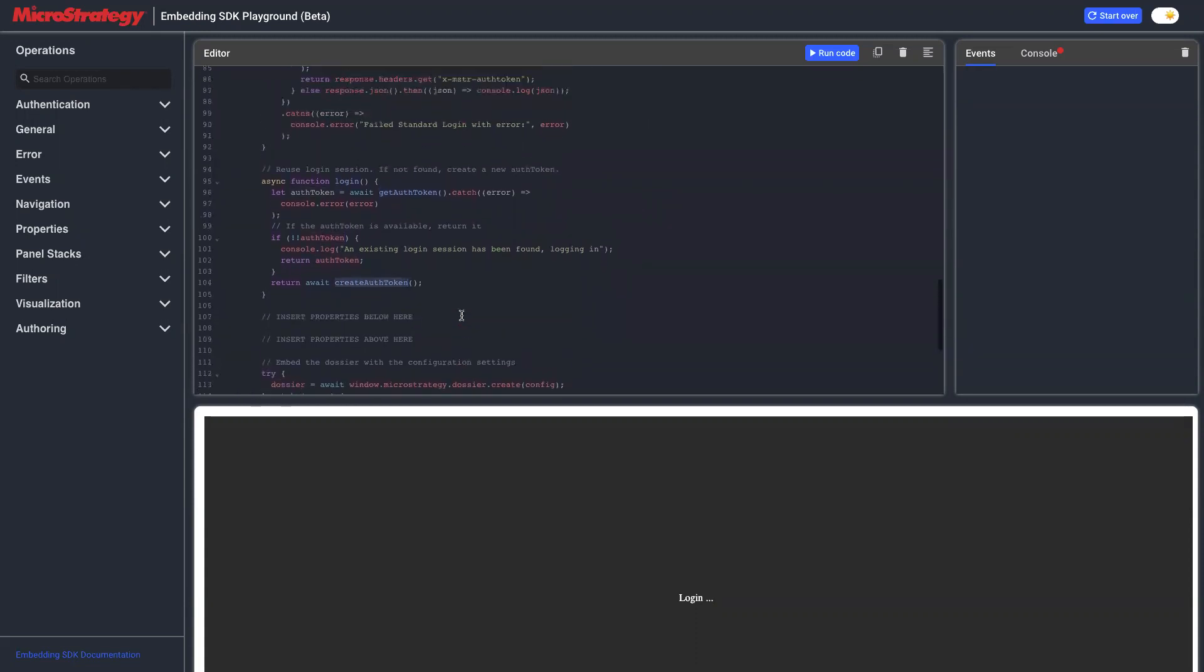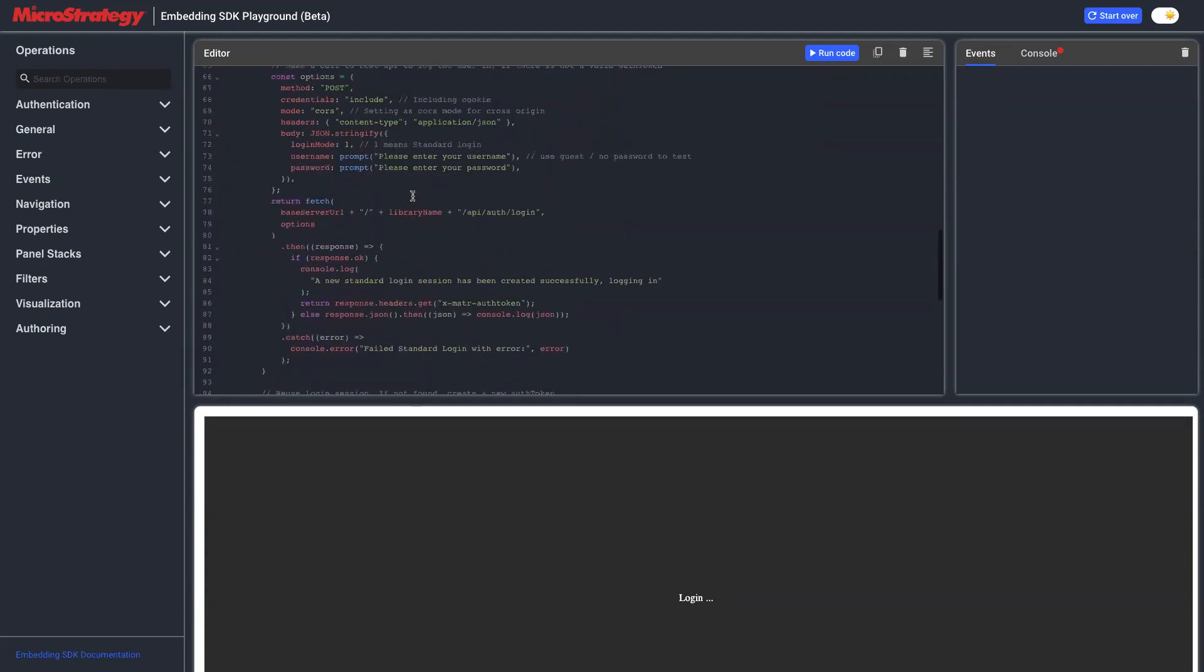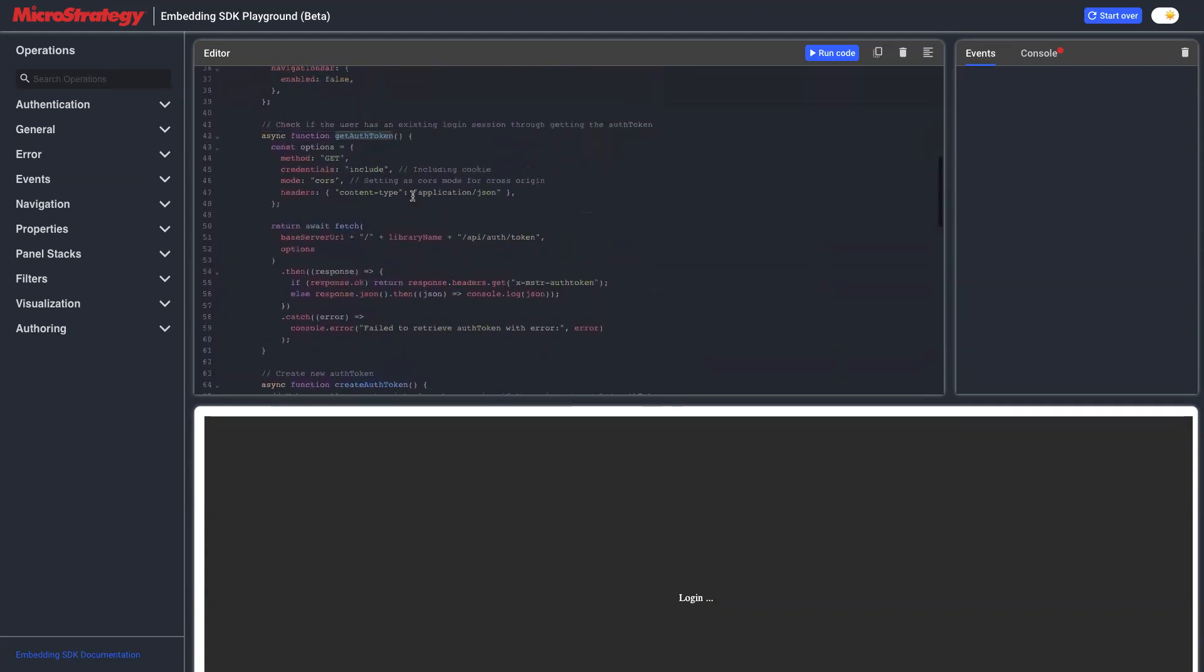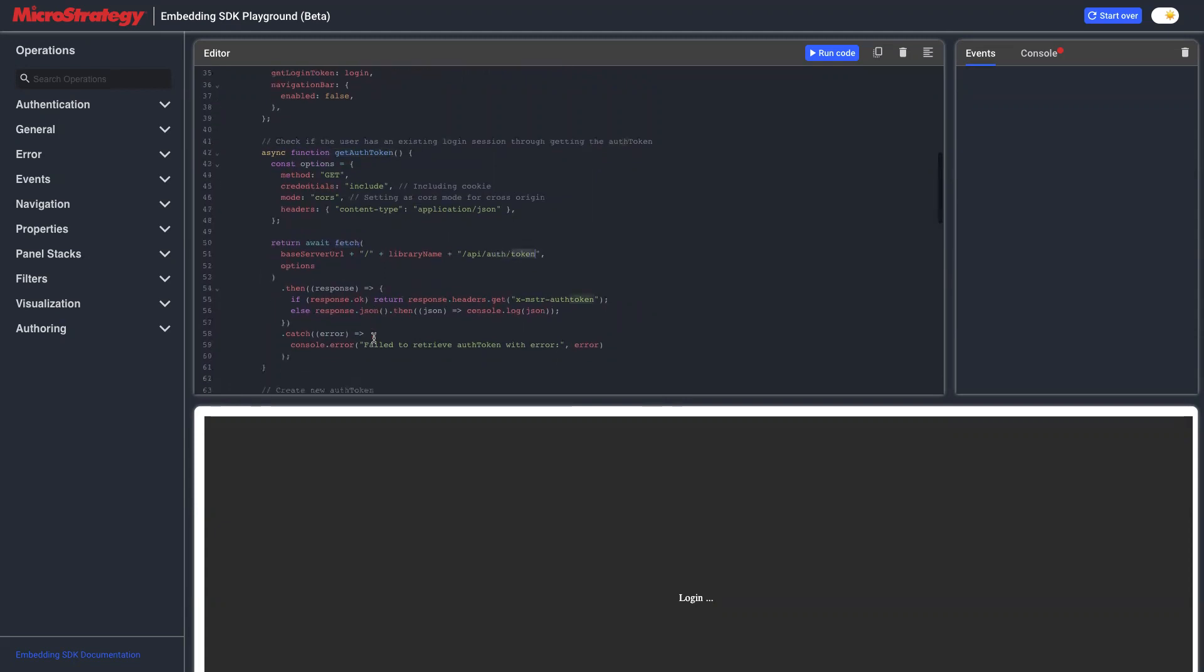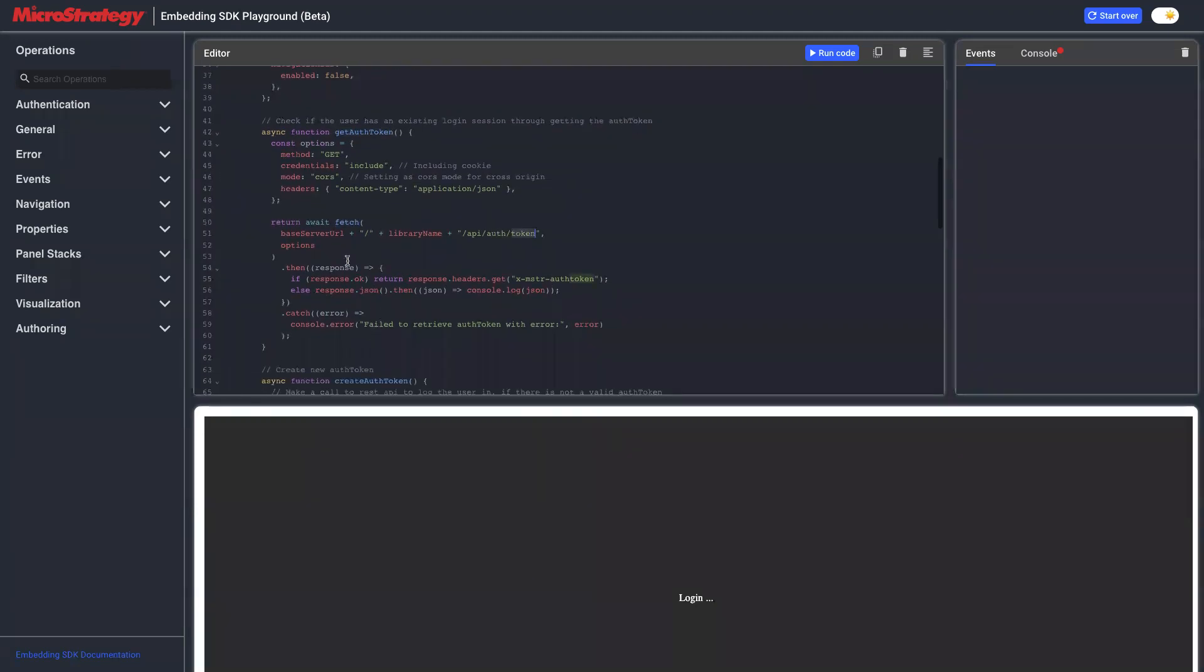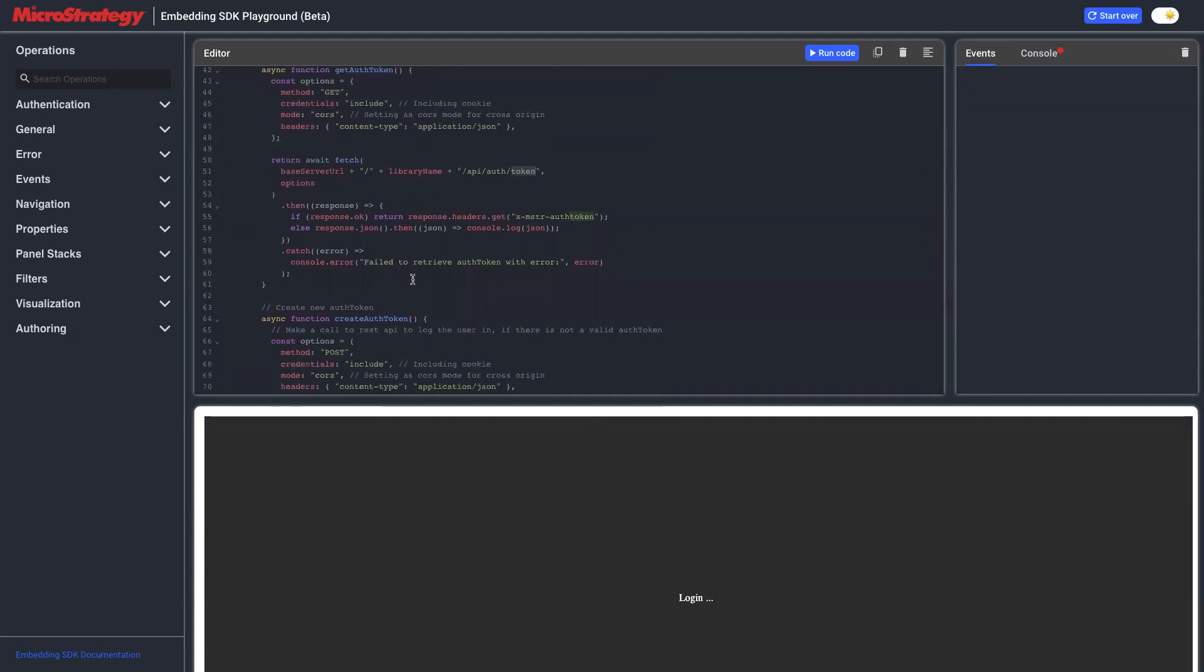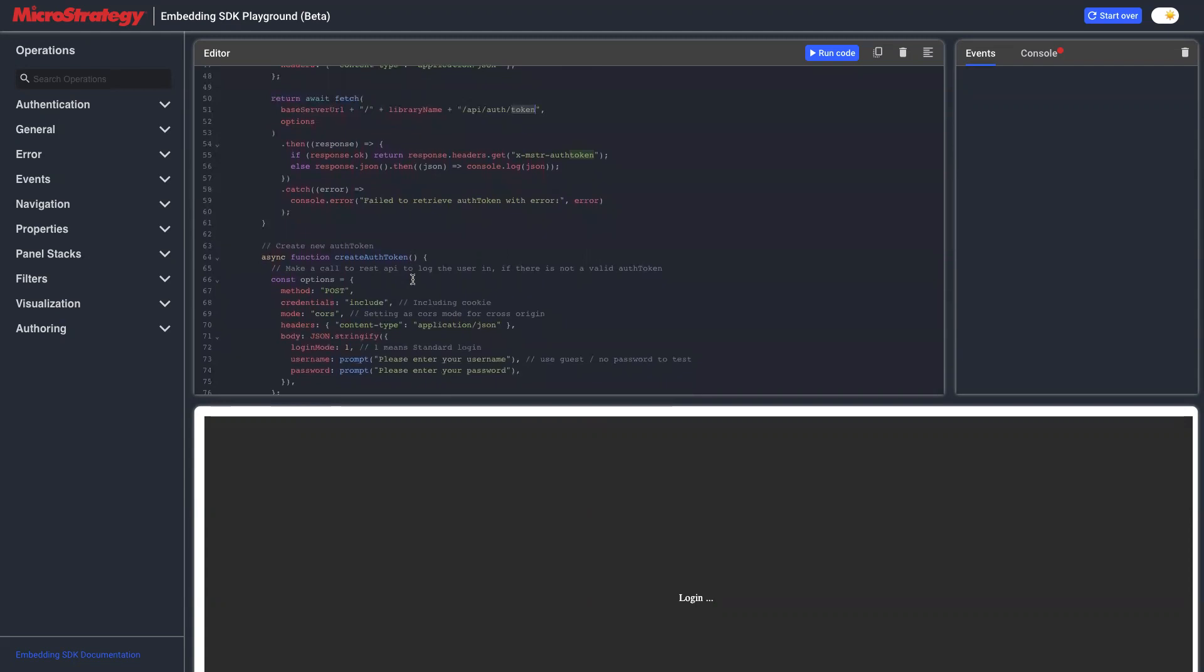Two functions: getAuthToken will call REST API with endpoint auth slash token. When we get a response, we get auth token from header and we return.